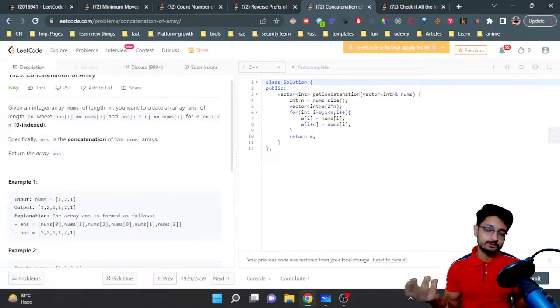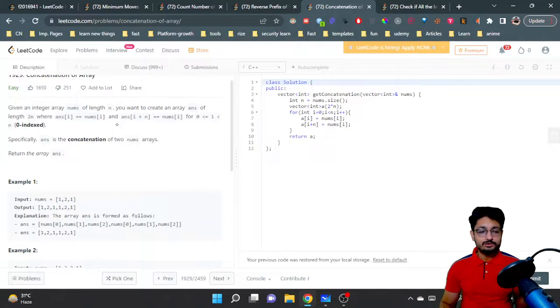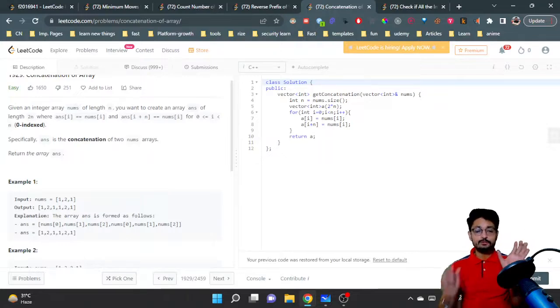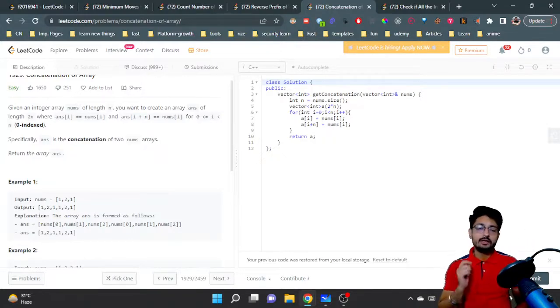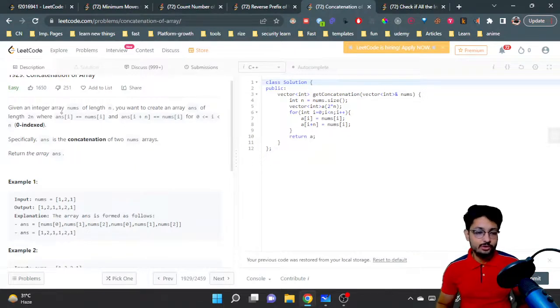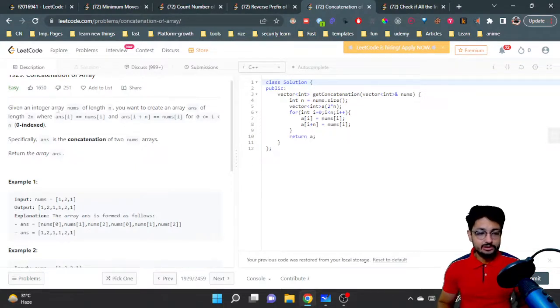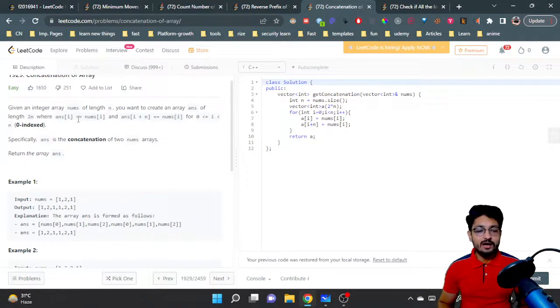Now how can you do that problem? First you have an array of length n. You have to create one more new array of length 2n. Then what you do is iterate over the array, so for the first n elements you will put answer[i] equals nums[i].